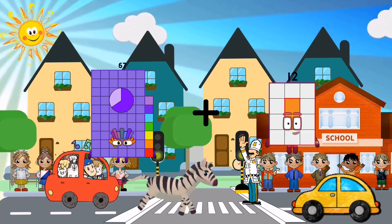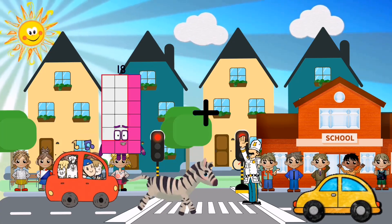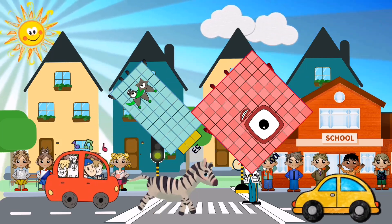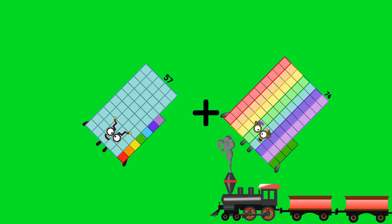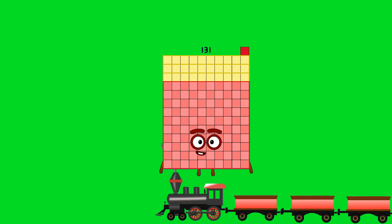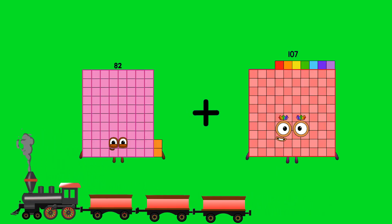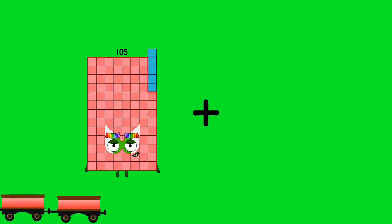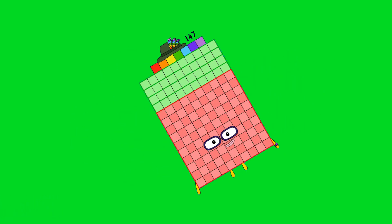67 plus 74 equals 125. 53 plus 100 equals 153. 57 plus 74 equals 131. 82 plus 107 equals 189. 105 plus 42 equals 147.